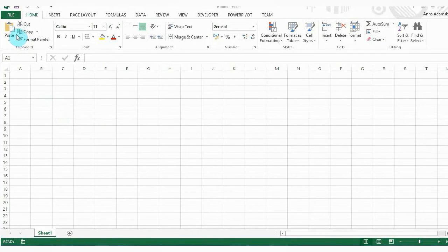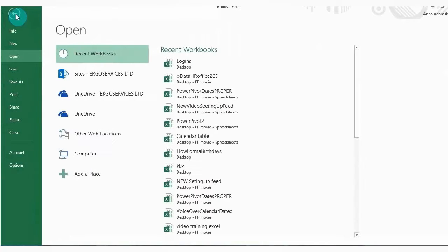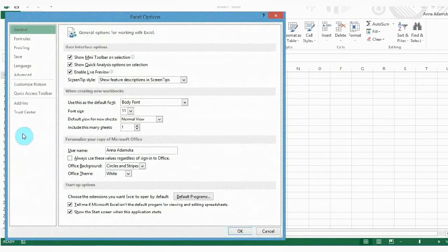You only need to do this once. Open Microsoft Excel 2010 or above. Go to File and select Options.